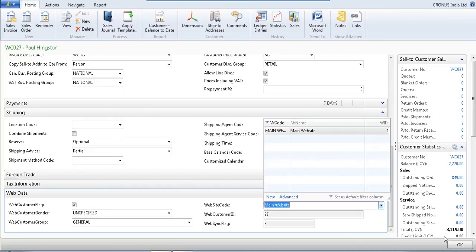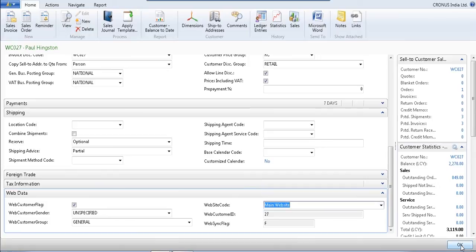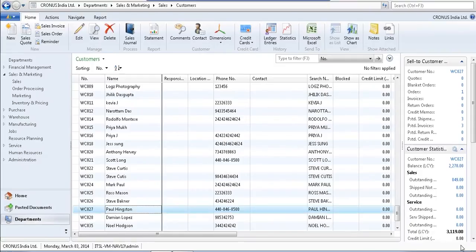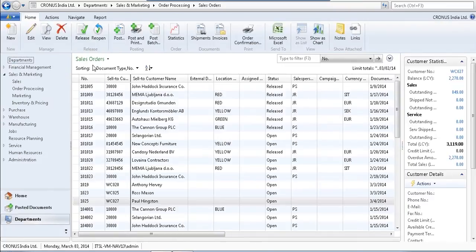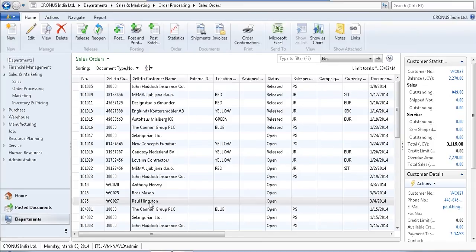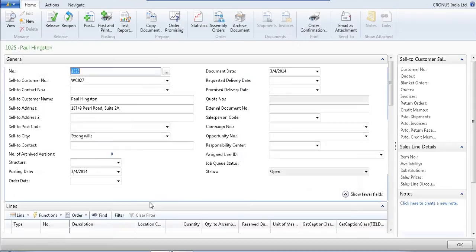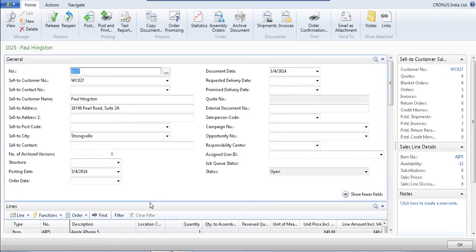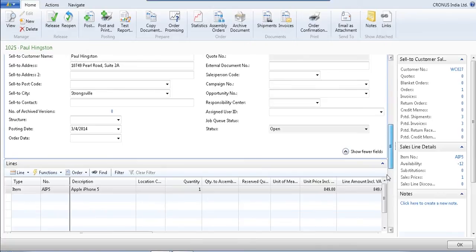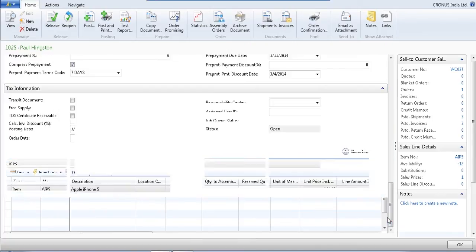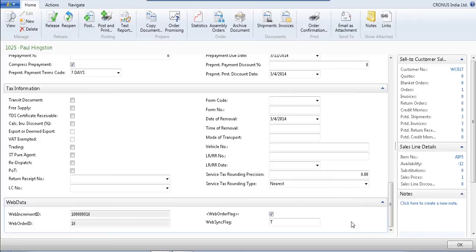Now I am going to the order for this customer. Now you can see the Paul Higginson order has also been synced to my Nav system with all information with the correct pricing and all the details. As well as the same order ID I can see here into my Nav system.